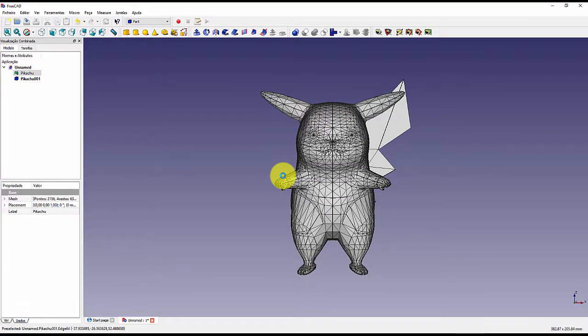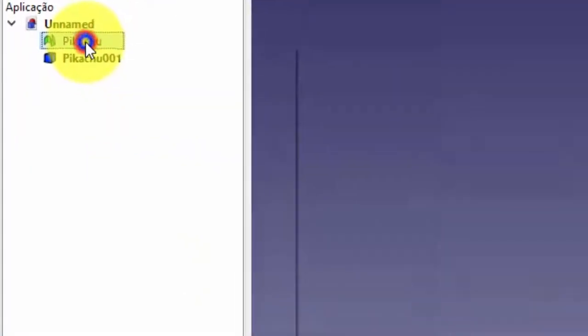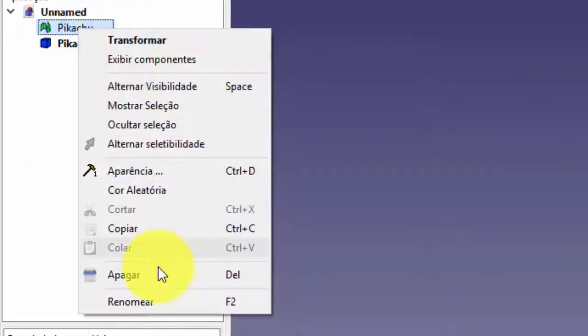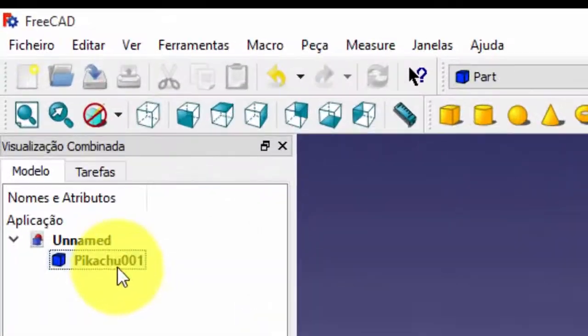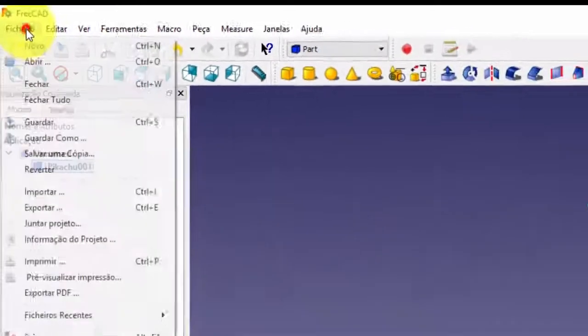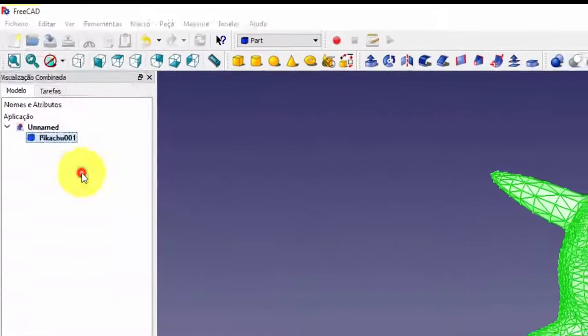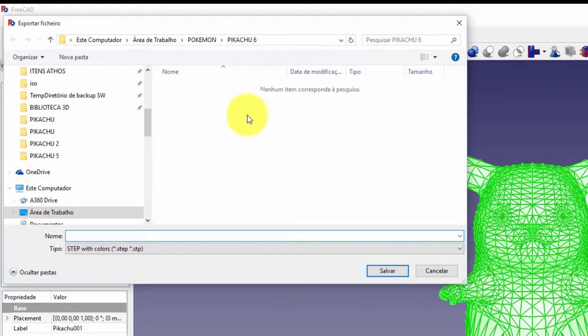Now right click on the green icon written Pikachu, and click delete. Now click the blue icon written Pikachu, then click file, then click export, now save where you want Pikachu in step format, and can close FreeCAD without saving the file.